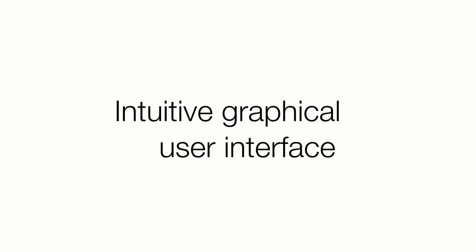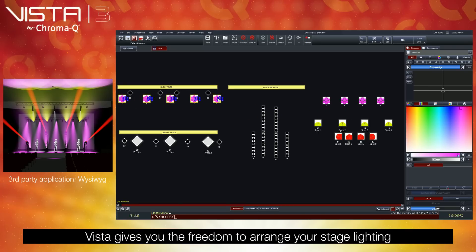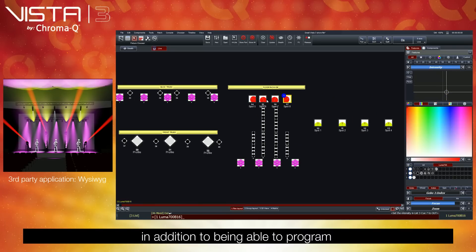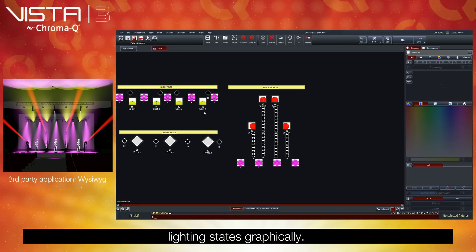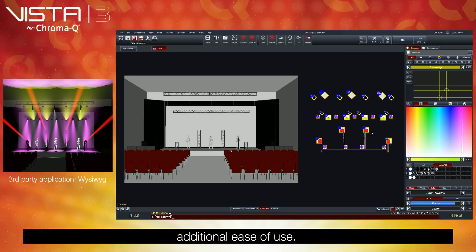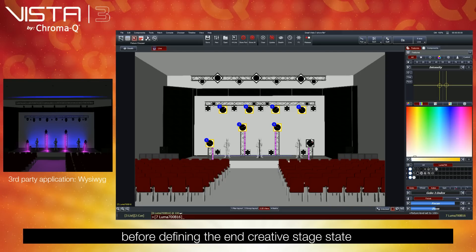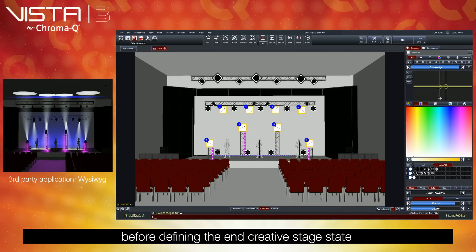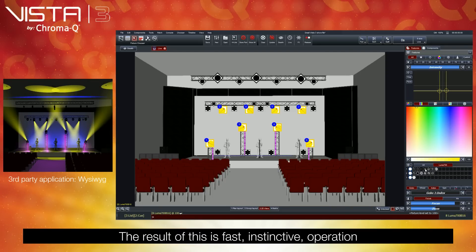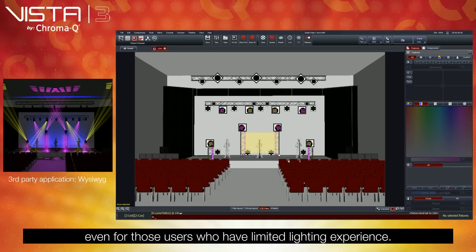Intuitive graphical user interface. If you can think of it, the chances are that you can create it with Vista's powerful yet intuitive user interface. Vista gives you the freedom to arrange your stage lighting controls layouts visually, in addition to being able to program lighting states graphically. Background images or photos could be added to provide additional ease of use. Users simply touch or click on the fixtures they would like to control before defining the end creative stage state they would like to achieve. The result of this is fast, instinctive operation, even for those users who have limited lighting experience.